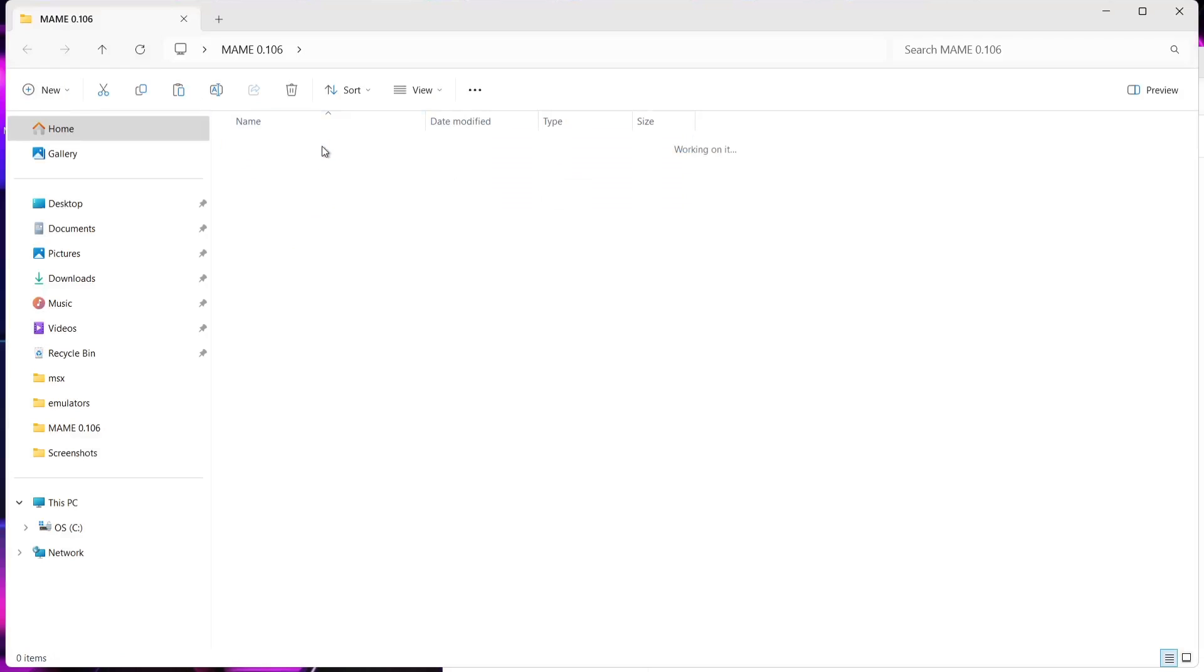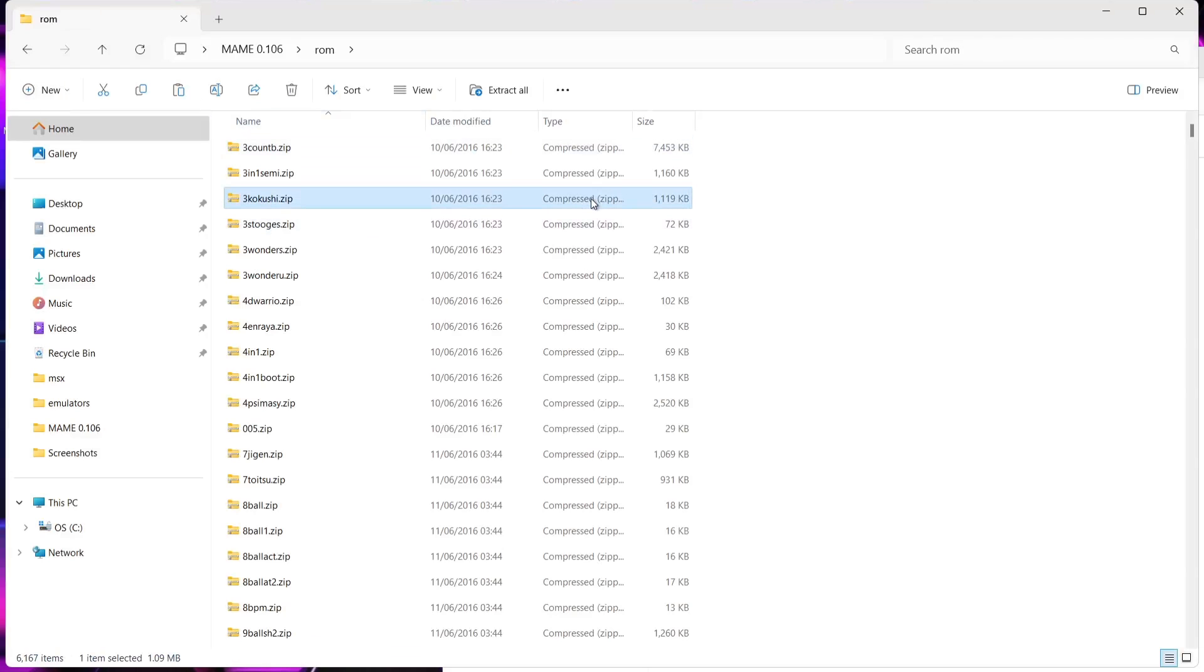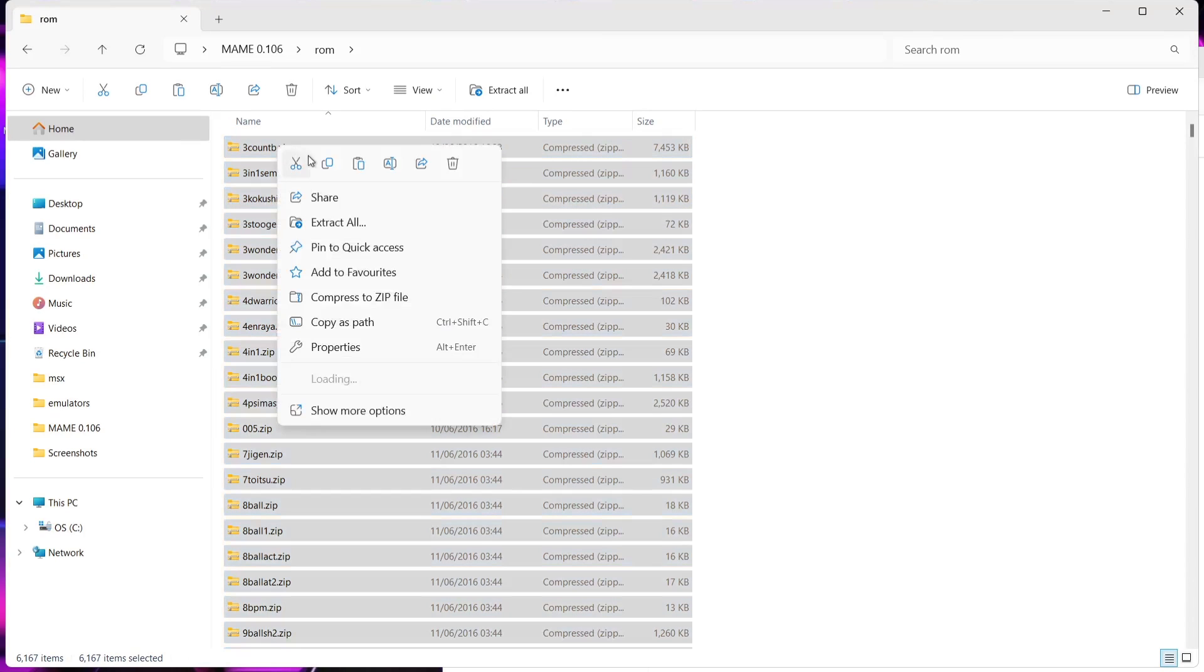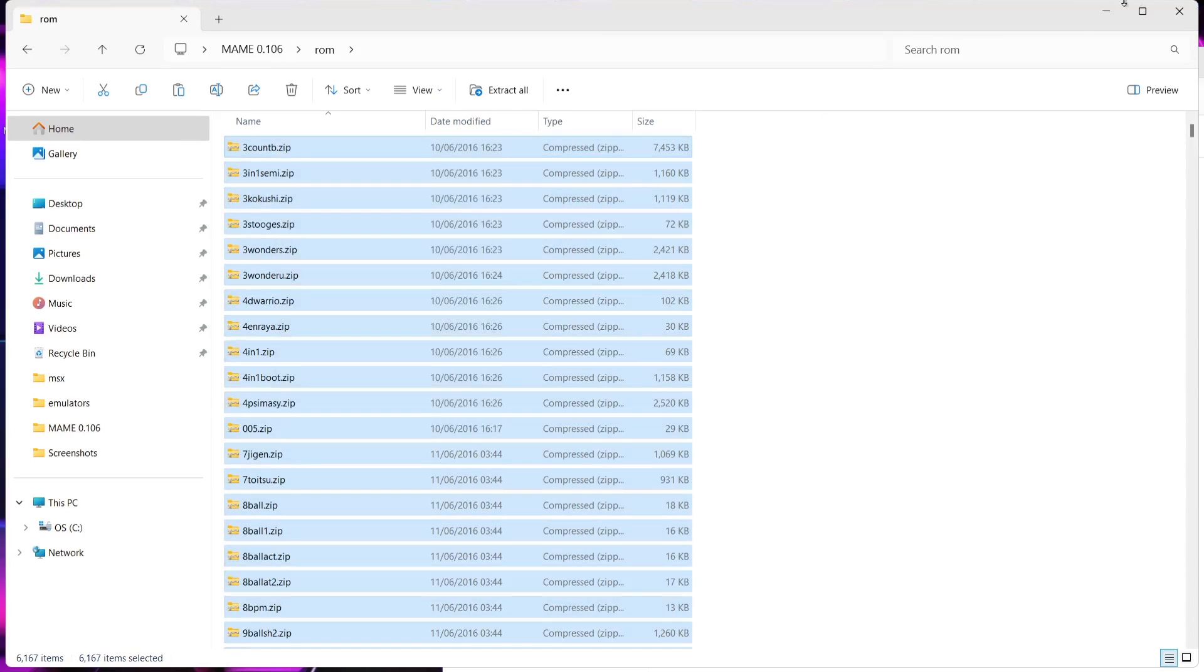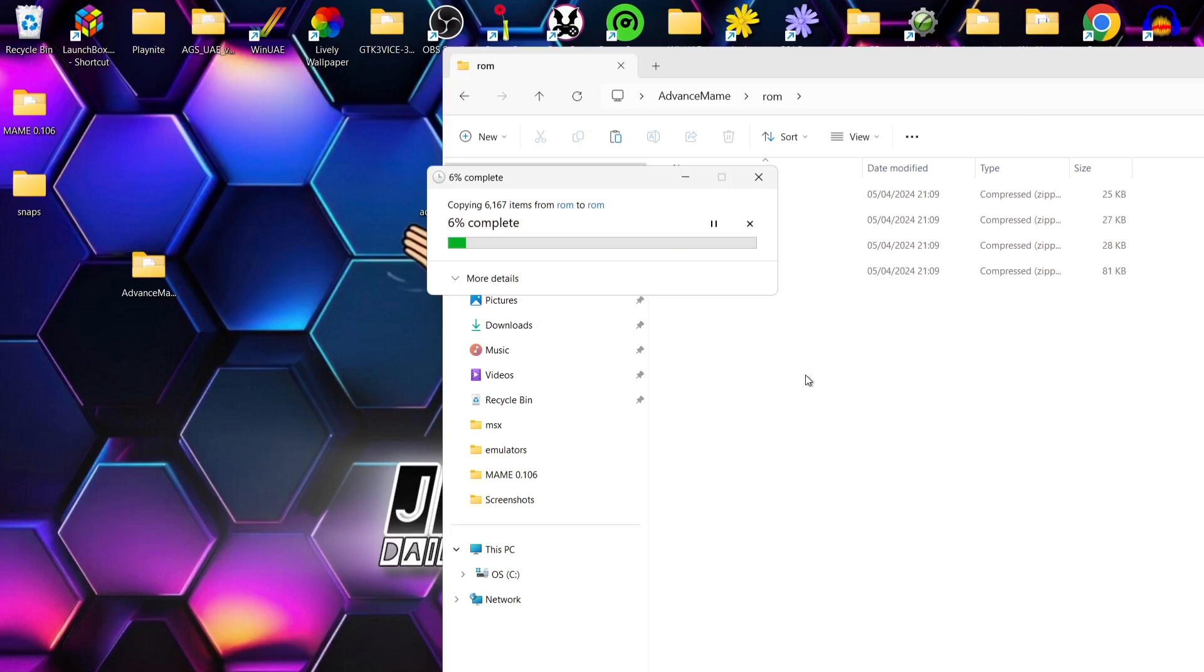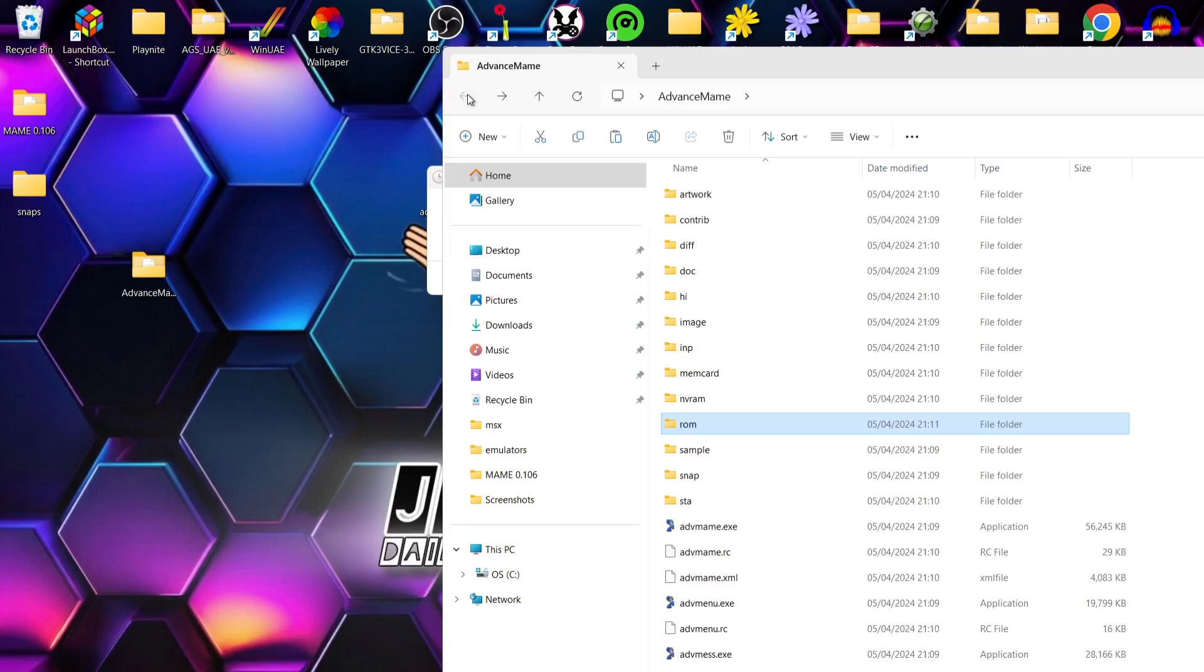So we're going to just drop the ROMs inside of that ROMs folder which MAME has just created. So they're going to go inside Advanced MAME ROM and paste. While that's copying over, we're going to just back out.